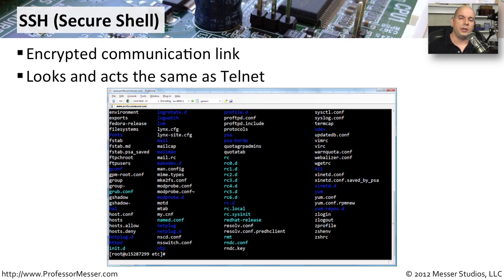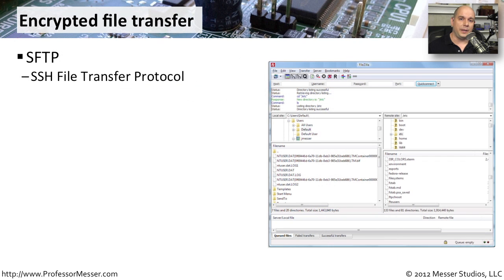If you've ever used Telnet to communicate via a terminal screen to another device on the network, you've been sending information that was not encrypted. Anyone on the network looking at that traffic could see your username, password, and any other information going back and forth. That's why these days we usually use SSH — Secure Shell. This is a way to set up a terminal communication to another device where the entire communication is encrypted, so if somebody grabbed the packets between those two devices, they would have no idea what was going on because everything was completely encrypted.